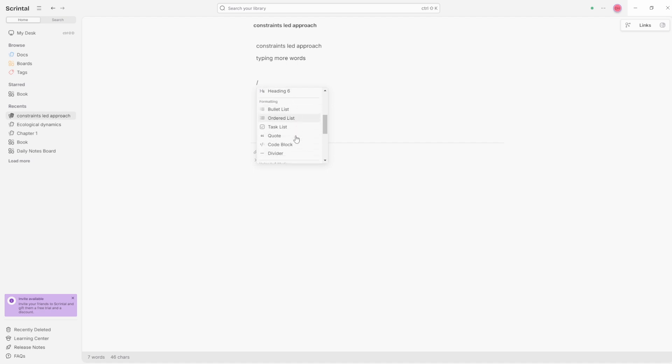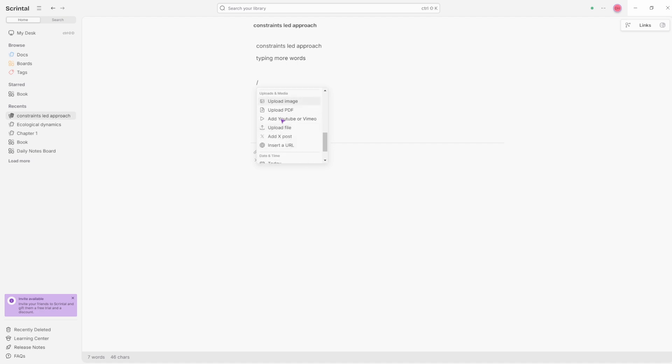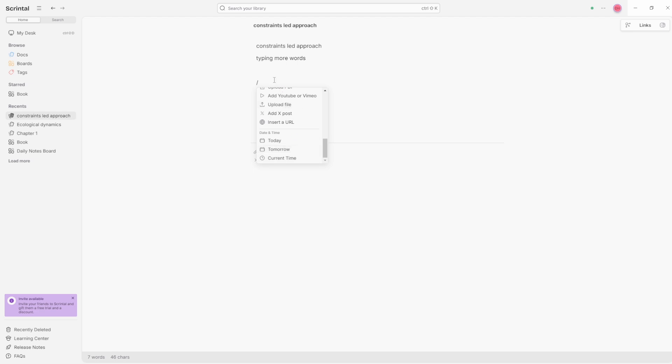If we go into the doc and start typing, so typing more words, it's just like any other doc writing. If we go slash, we have the slash commands. And for those familiar with note taking tools, it is the same sorts of things. So all your headings, heading one to six, your bullet list, order list, task, quote, code block, dividers, all your embeds, so images and PDFs and videos, etc., alongside date and time reference.